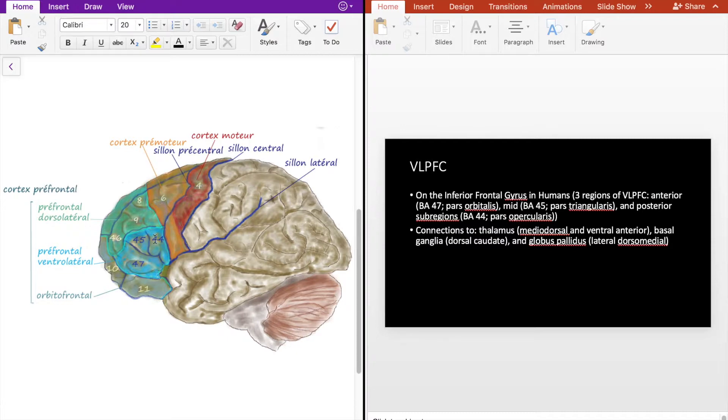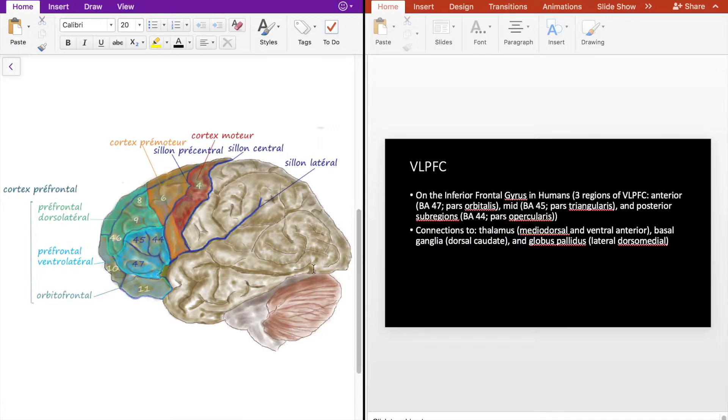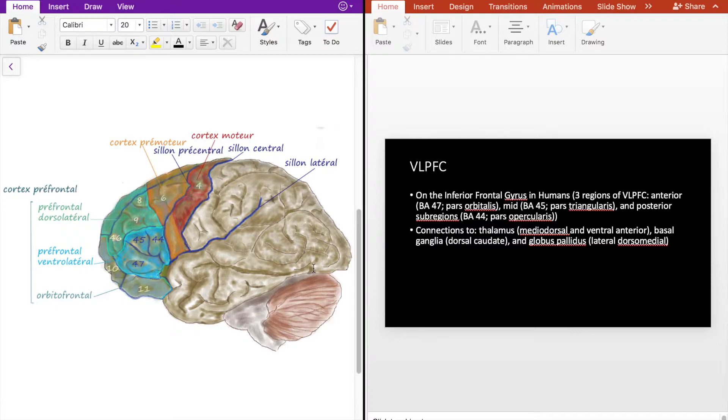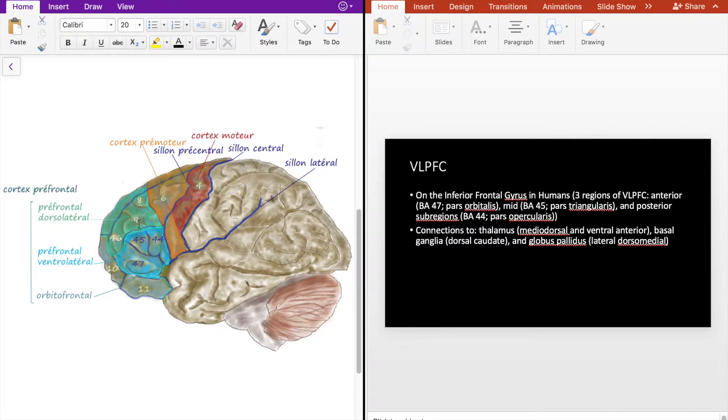The VLPFC connects to the thalamus, specifically with the mediodorsal and ventral anterior nuclei of the thalami, the basal ganglia, and the globus pallidus. Needless to say, the VLPFC also connects to other parts of the frontal lobe such as the dorsolateral prefrontal cortex as well as the orbitofrontal cortex, among other regions in the brain.